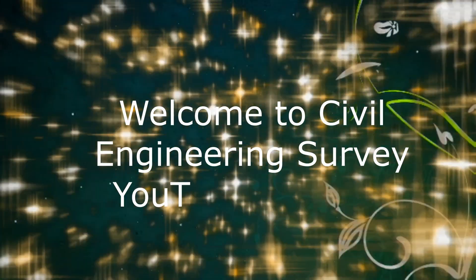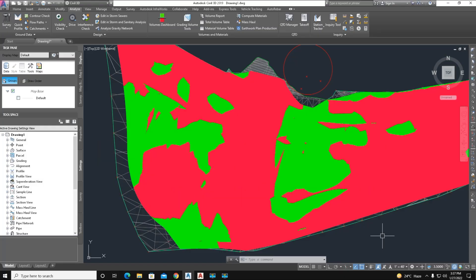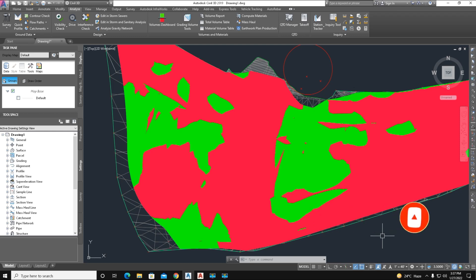Hi viewers, welcome to my channel. You are watching Engineering Server YouTube channel. Today I am going to show you cut and fill information between two surfaces. We have a volume surface, an existing ground surface, and a grading surface of a north road network.